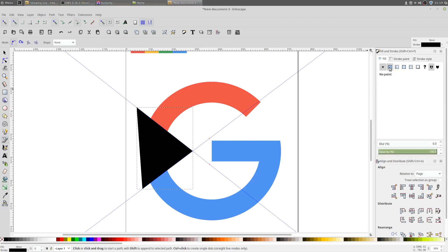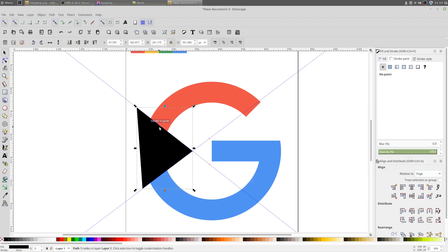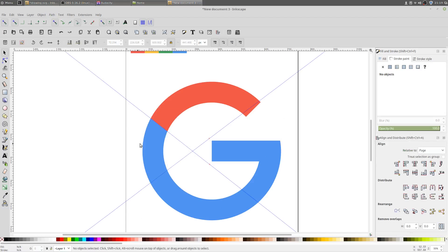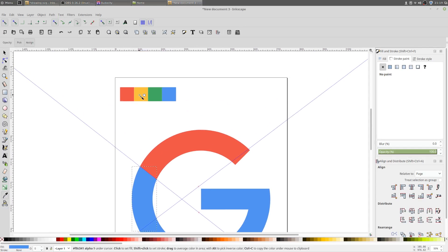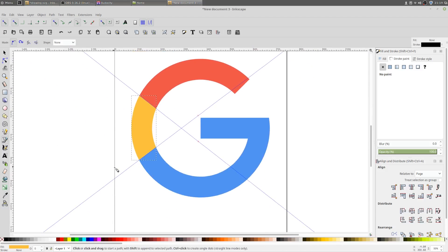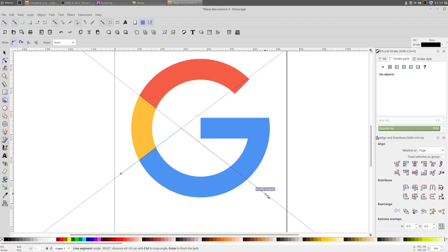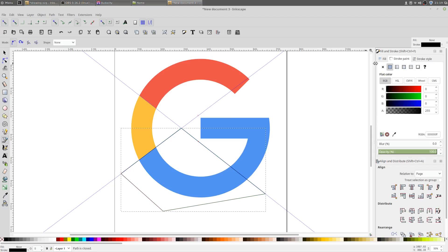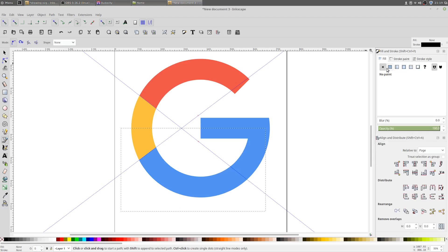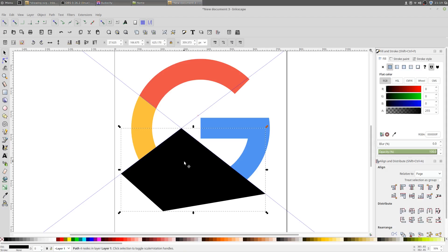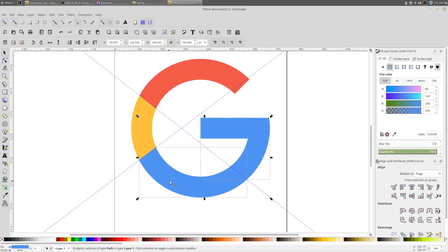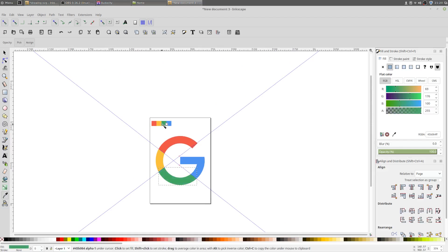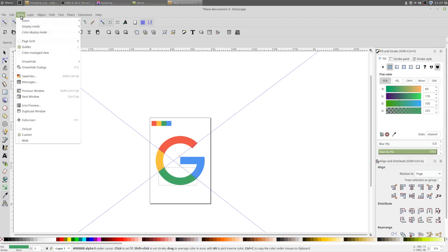Again with the Bezier tool, create another shape. Set Fill to Flat Color and Stroke Paint to None. With the select tool, select this shape and the remaining blue shape, go to Path > Division. Pick the yellow color with the color picker tool. Again with the Bezier tool, create another shape. Set Stroke Paint to None and Fill to Flat Color. Select this shape and the remaining blue shape, go to Path > Division. With the color picker tool, change it to the green color.